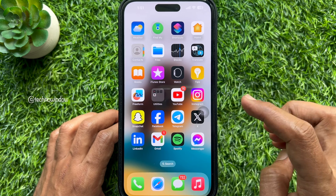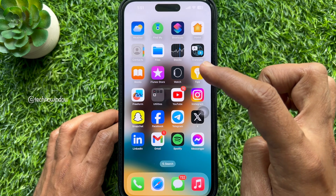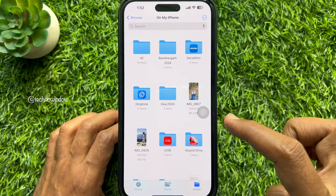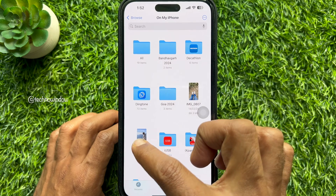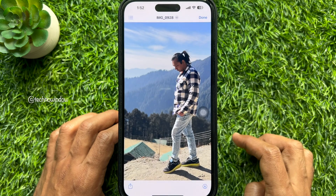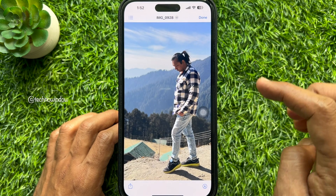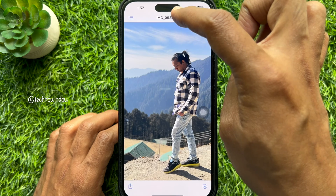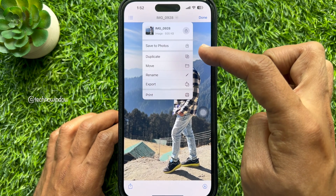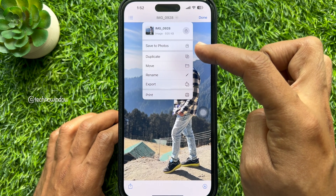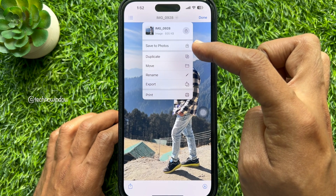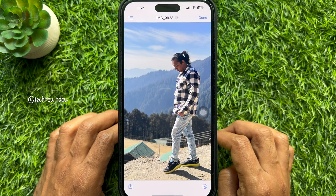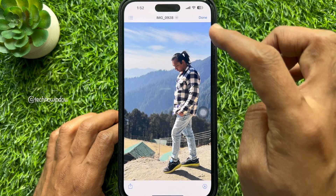First, open the Files app on your iPhone. Tap on the photo you want to save. Then tap on the arrow button next to the title of the photo. Then tap Save to Photos. Tap Done on the top right.